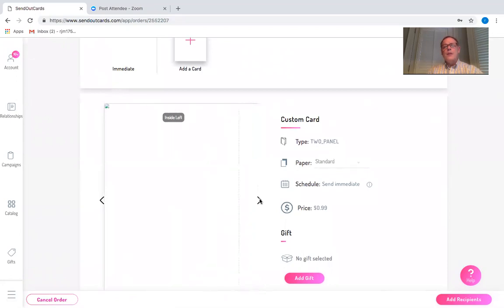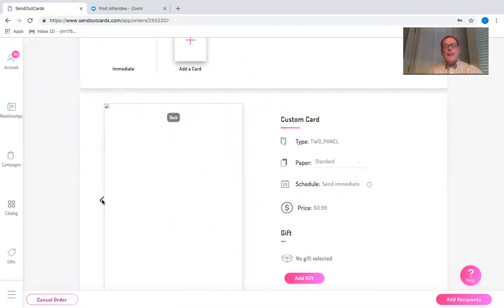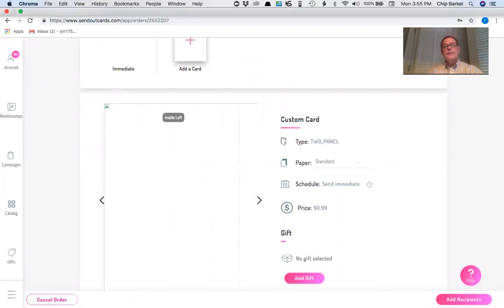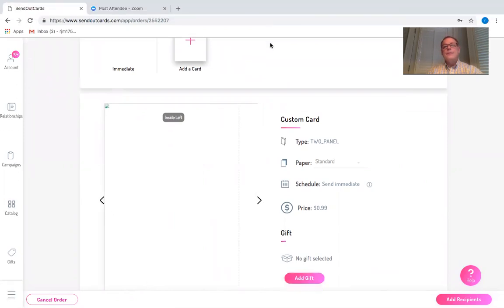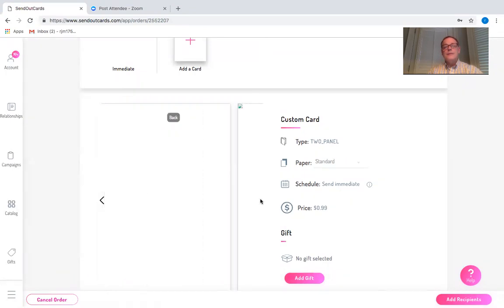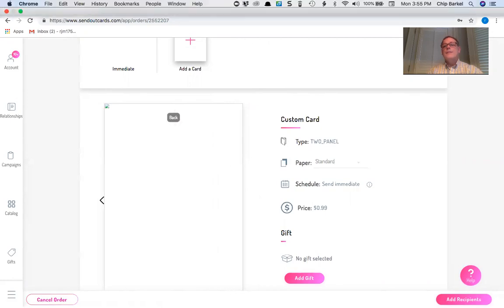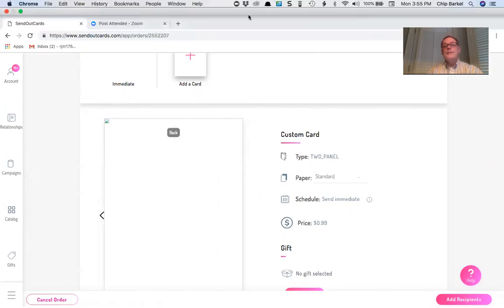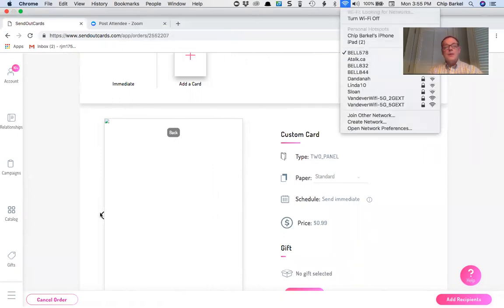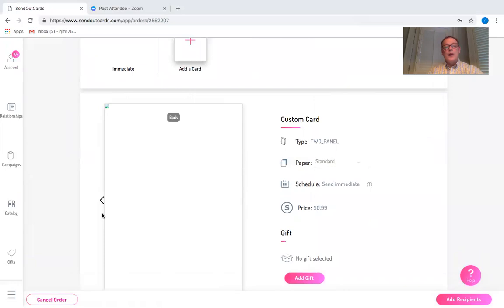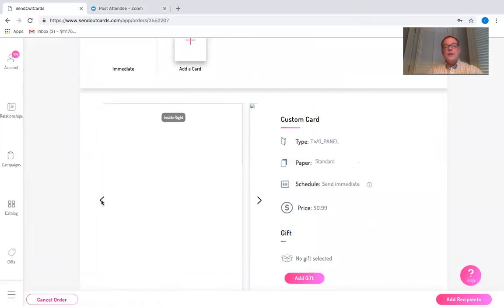While we're waiting for it to load, we're going to go through and have a look. Sometimes with Zoom, it takes a while to actually load the photographs.